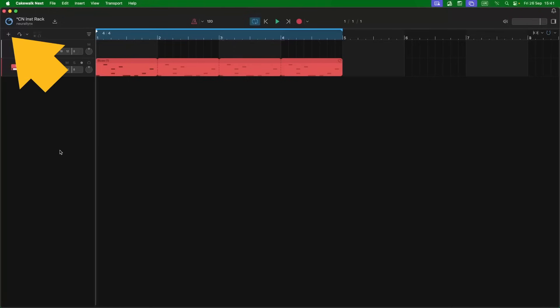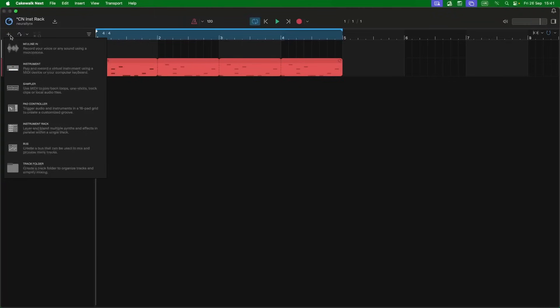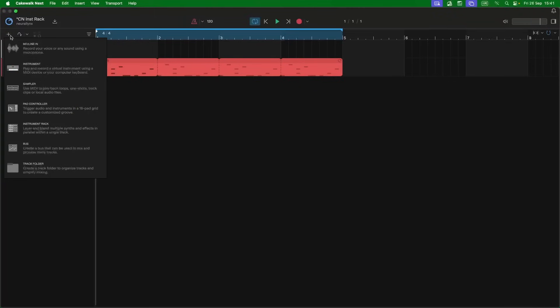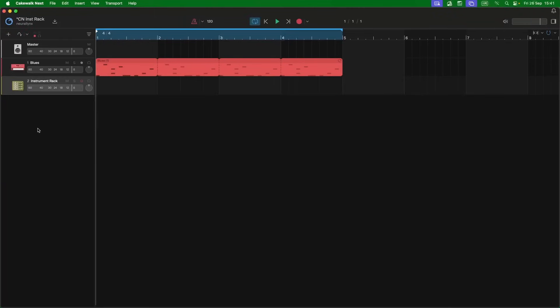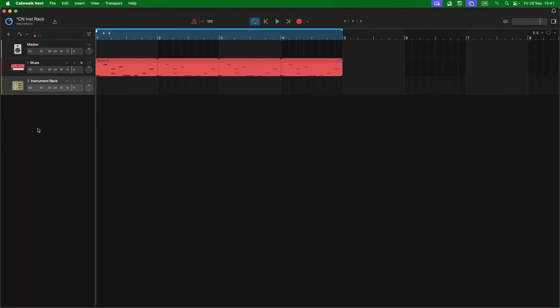Click on the plus icon, then click on Instrument Rack. Then double click on the track header to open the plugins pane.